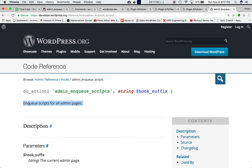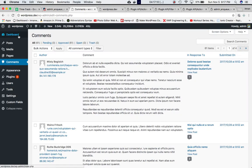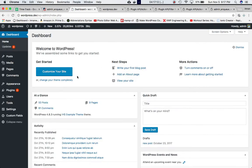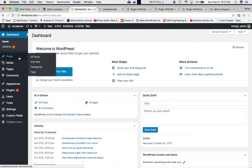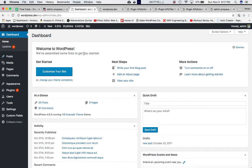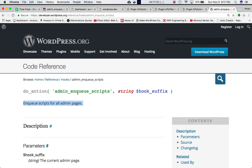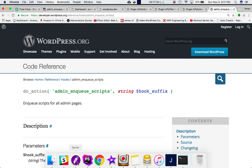So if you want to include your stylesheets or JavaScript files in the admin page — all of the admin pages, or any specific admin page — you can include them using this hook.